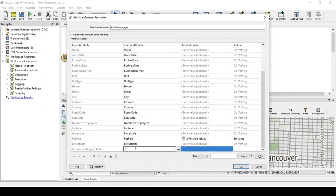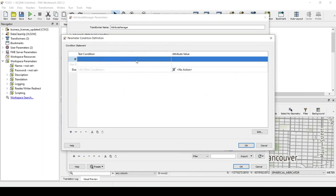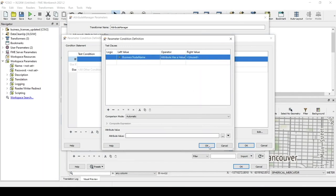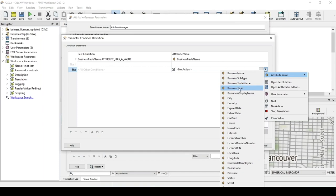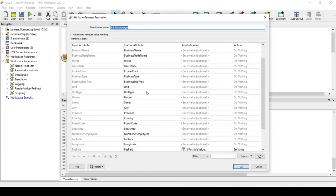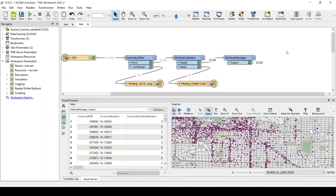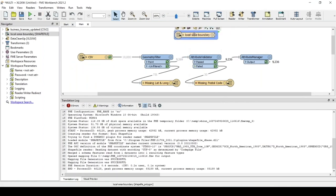Setting up another conditional value for business display name: if the business trade name has a value, use that; otherwise, use the business name. The Attribute Manager can also be used to change column names or remove any attributes you don't want to use. I also have a shapefile with the neighborhoods in Vancouver, but it looks like it's located in the wrong coordinate system — another thing FME can help with using a coordinate system setter to bring it back to the right location.